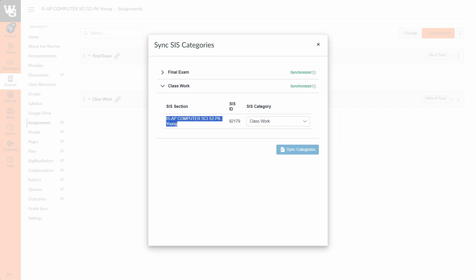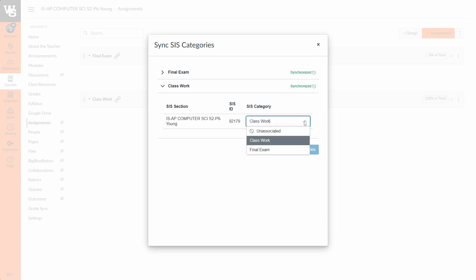You will never have to choose that because Infinite Campus is the platform that is driving which courses even exist in Canvas and which teachers are assigned to teach them. Now what I need to do over here is say, okay, in Canvas I'm calling this category Classwork. What do I want to call it or what category is its equivalent over on the Infinite Campus platform? I strongly recommend that you use identical names to reduce any confusion or translation between the platforms. So because I call it Classwork in Infinite Campus, I made sure to call it Classwork in Canvas.